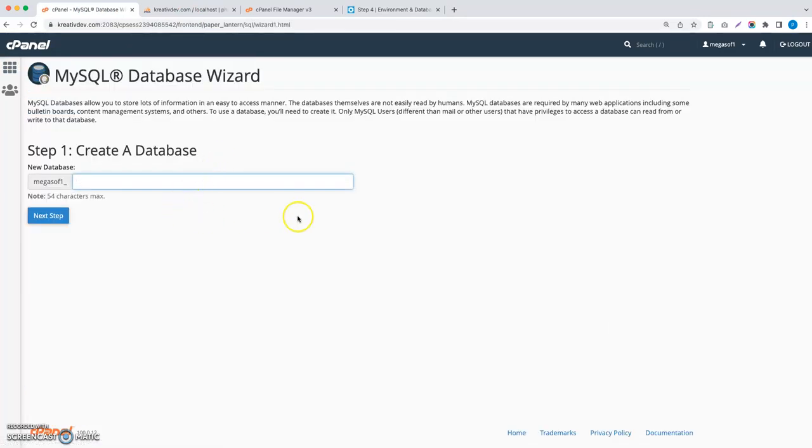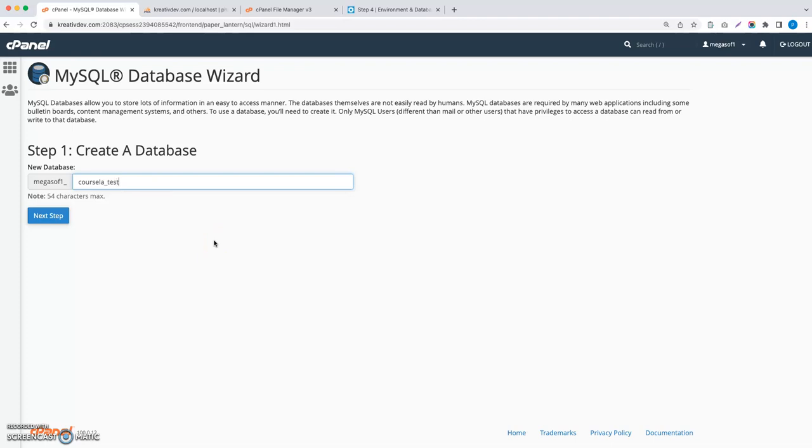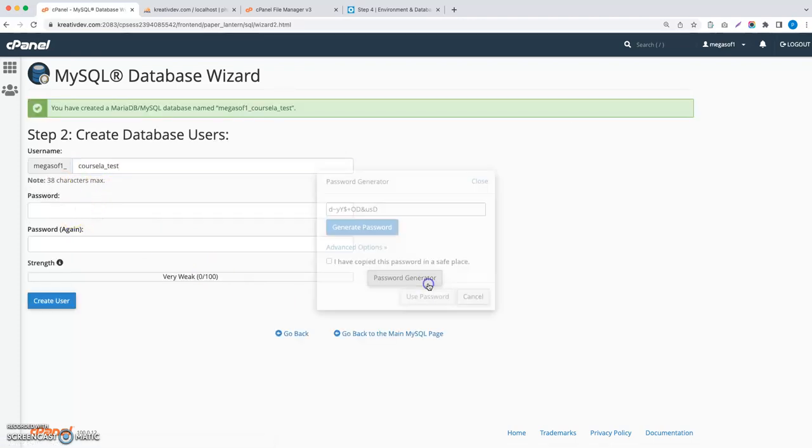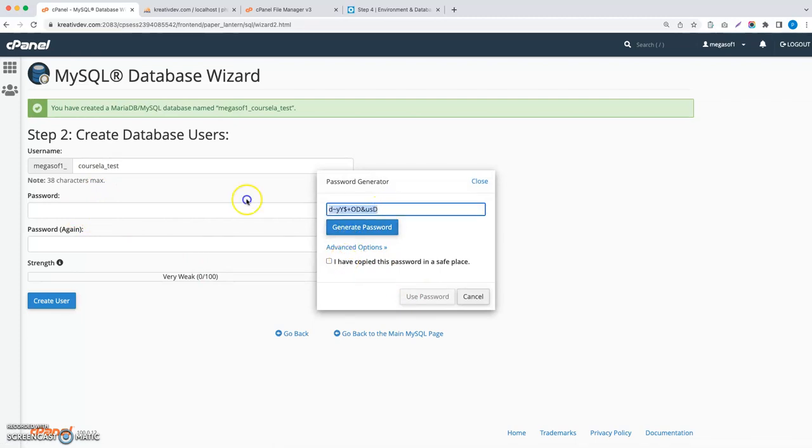I'm going to name it Corsella test, because I already have a database named Corsella. Click on next step. This is the username. I am going to create a password, so copy this password.